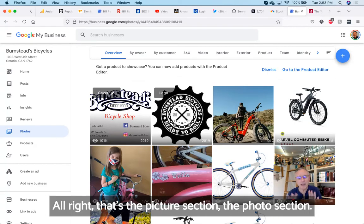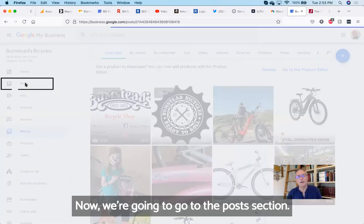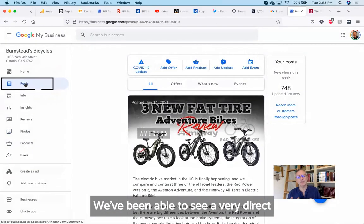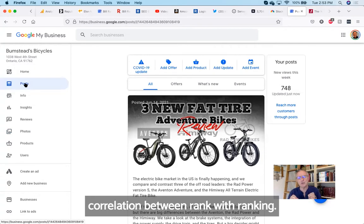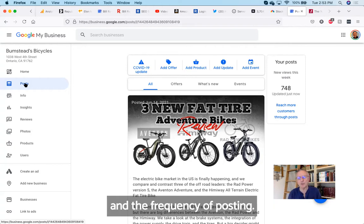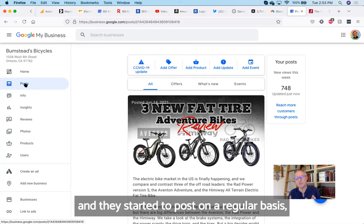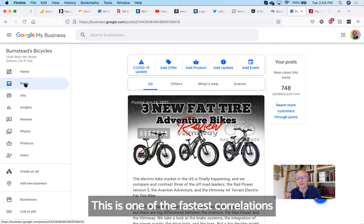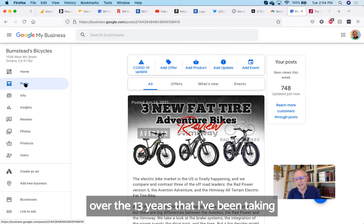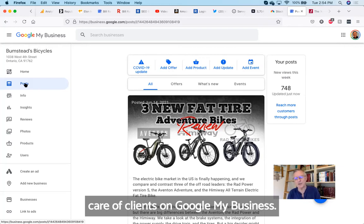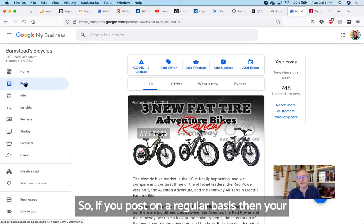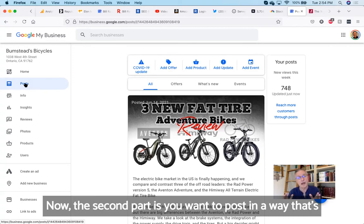That's the picture section, the photo section. Now we're going to go to the post section. We have been able to see with our clients a very direct correlation between ranking—how high you rank on Google My Business—and the frequency of posting. If a customer was not posting at all and they started to post on a regular basis, after a couple of weeks the ranking went up. This is one of the fastest correlations I've seen on Google My Business over the 13 years that I've been taking care of clients on Google My Business.